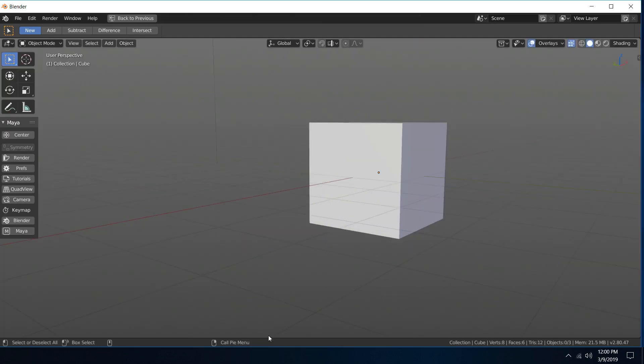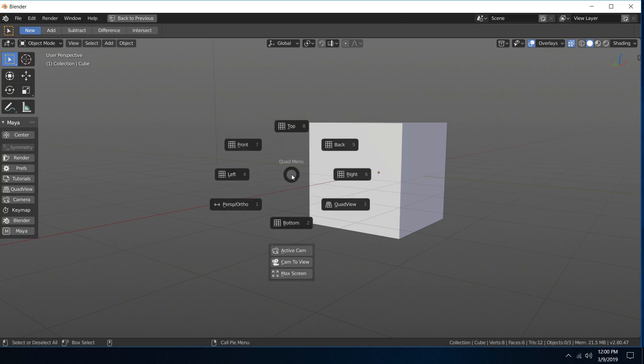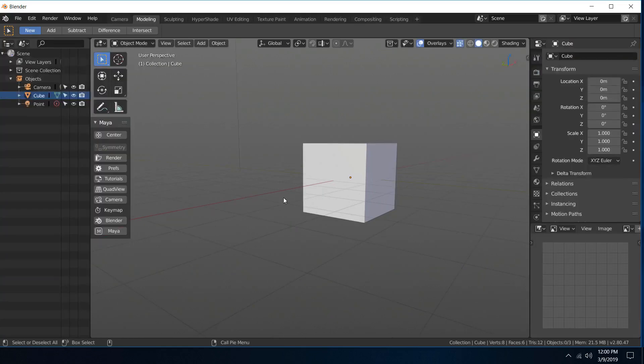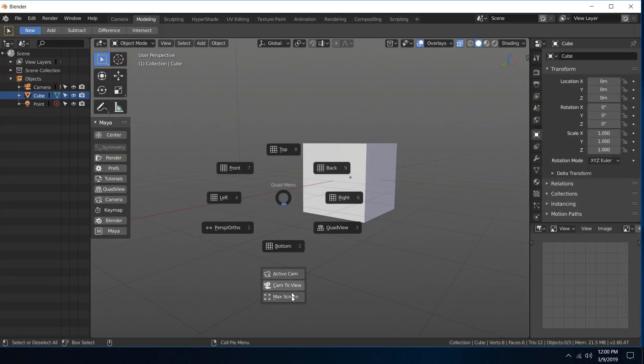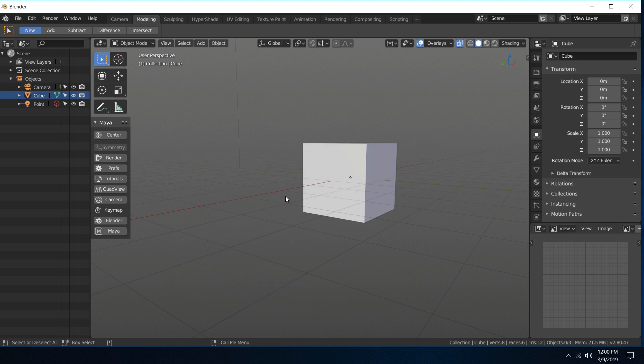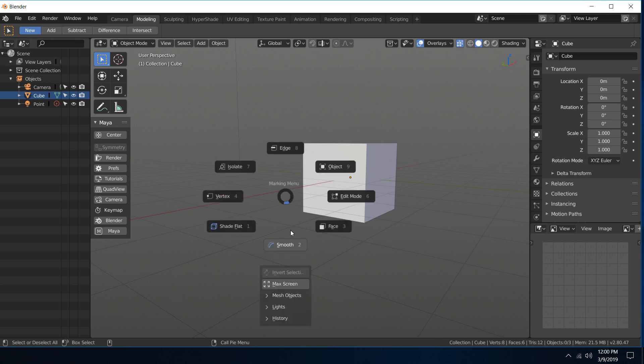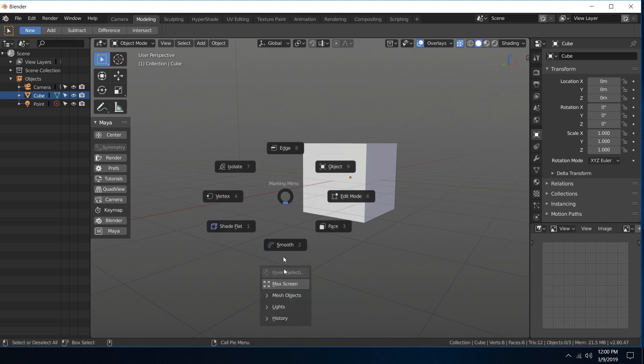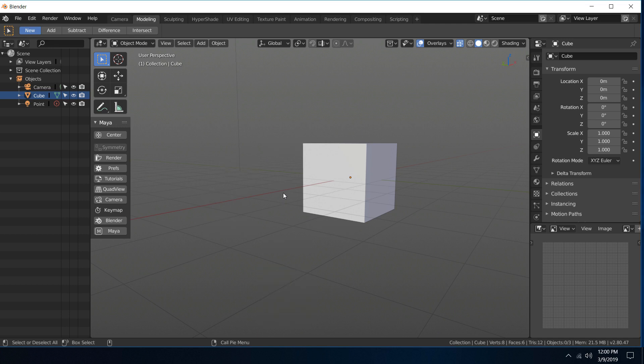Also we have a max screen button added there, which is similar to where it is in the marking menu, so just having a second one of those.